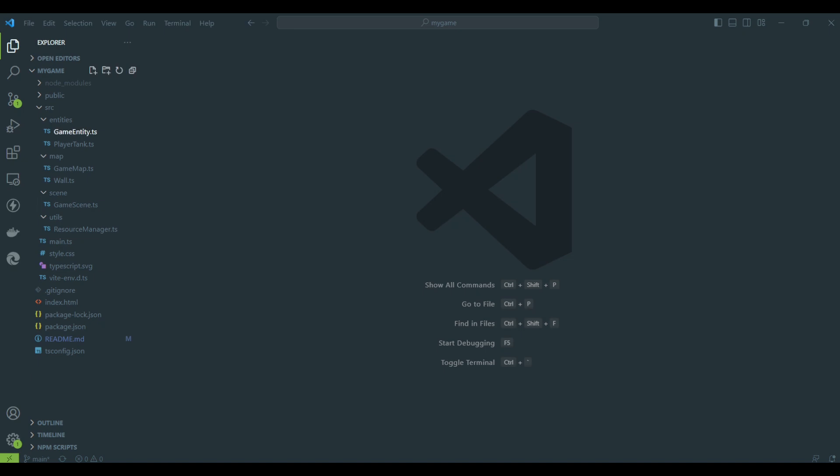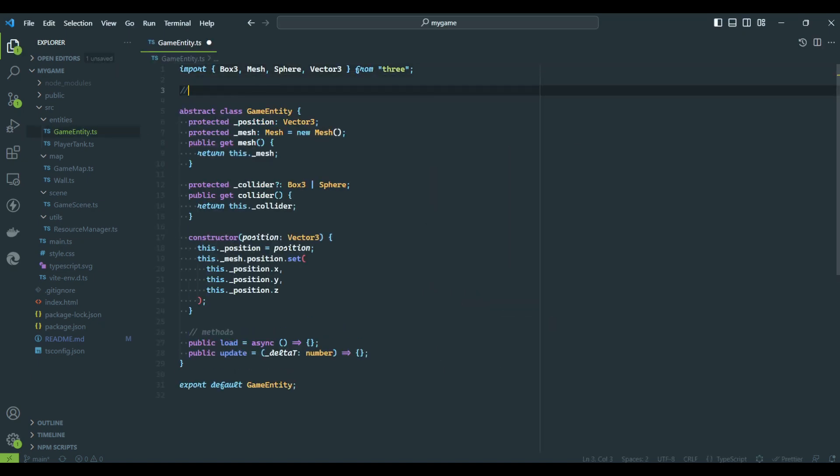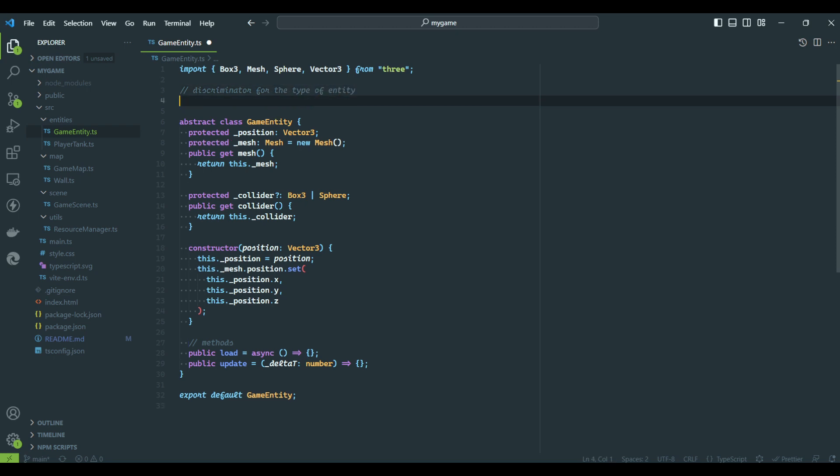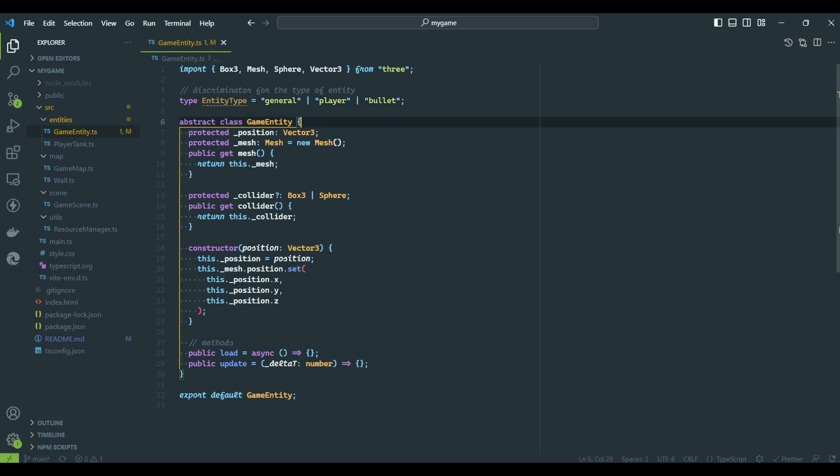The first change is a property to identify the type of entity. This will help to code interactions in the future, for example, what happens when an entity of the type Bullet collides with an entity of the type Enemy. For now, we will use three values: a default general value, player, and bullet.